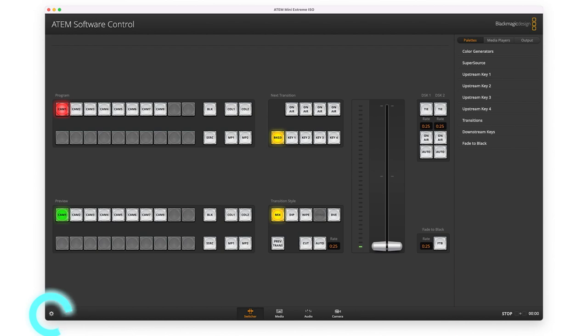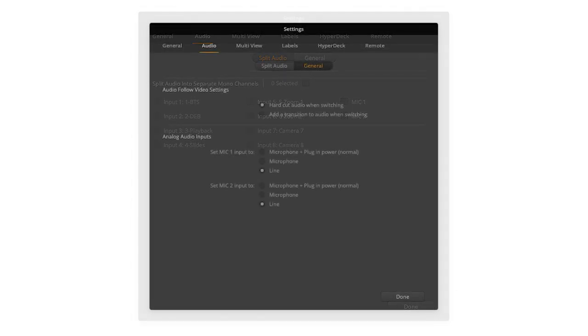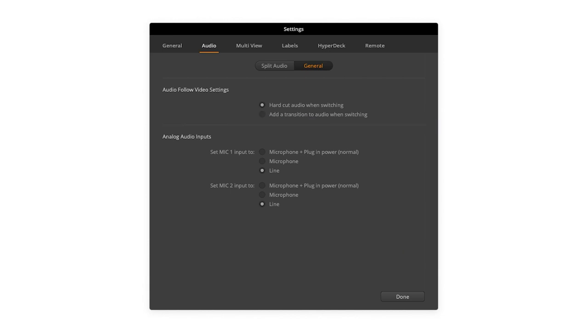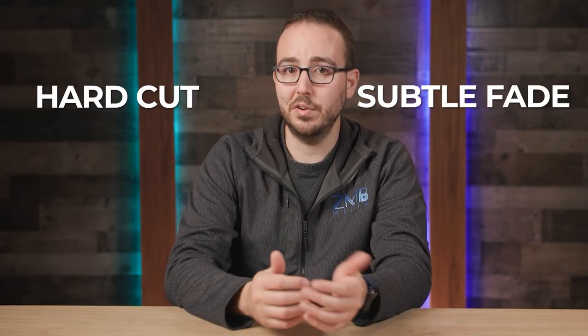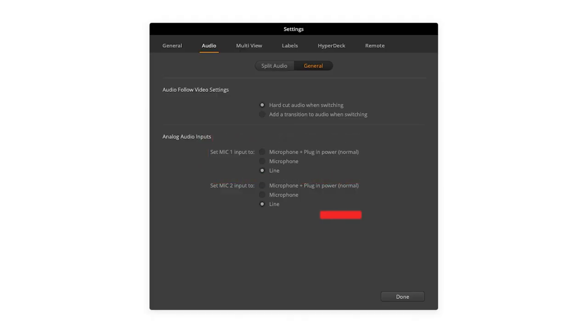One of the most important settings that people often miss is the line and mic setting in the ATEM software control. Start by clicking the gear icon in the lower left corner and navigating to the Audio tab. Here you'll find settings for Split Audio and General. Click on the General tab and you'll find settings for AFV and for the Analog Audio inputs. The AFV settings allow you to adjust whether the audio does a hard cut on a transition or fades subtly between audio feeds when transitioning. I like adding a gradual fade, so I'll select 'Add a Transition to Audio when Switching.'